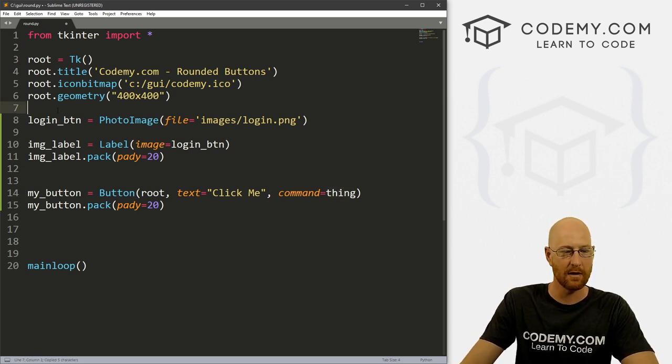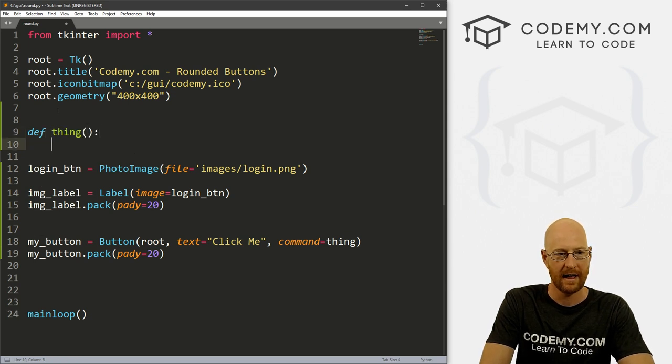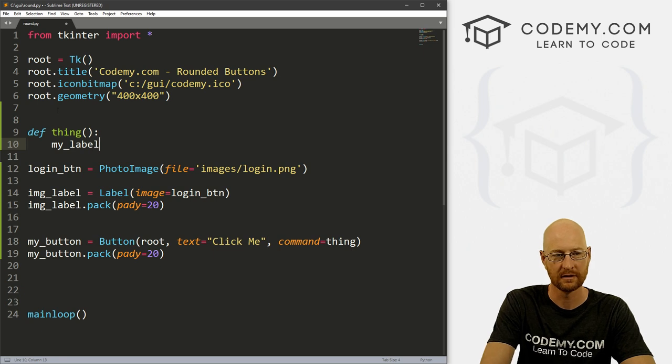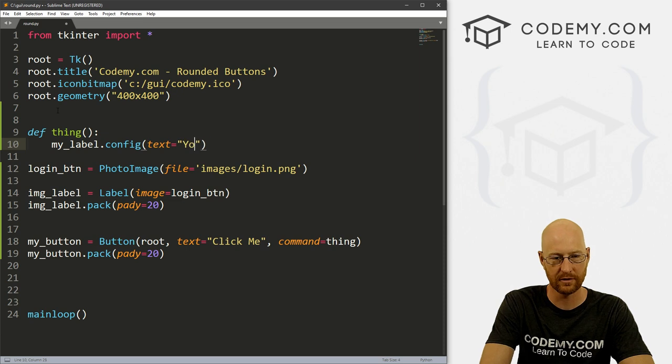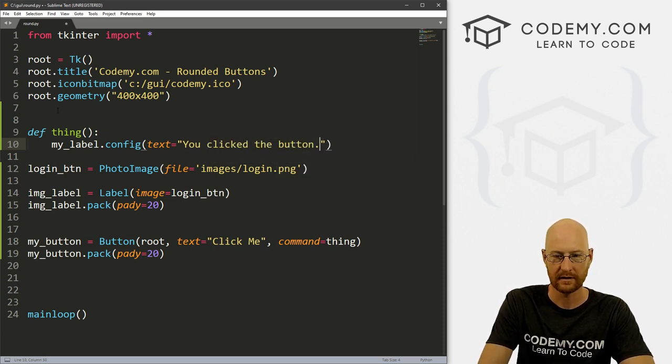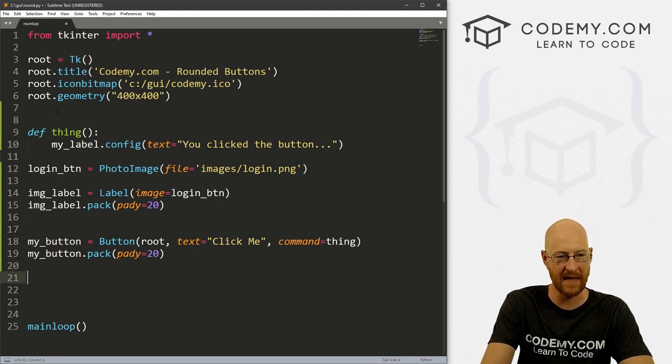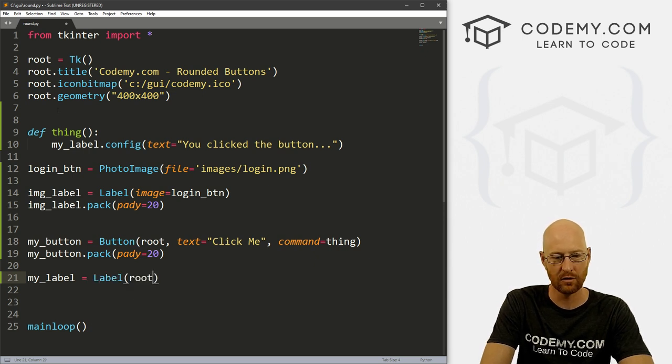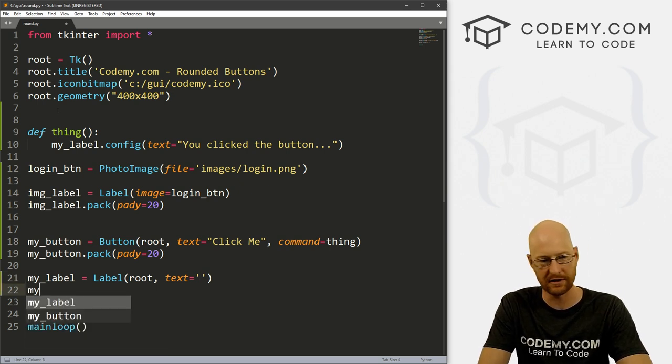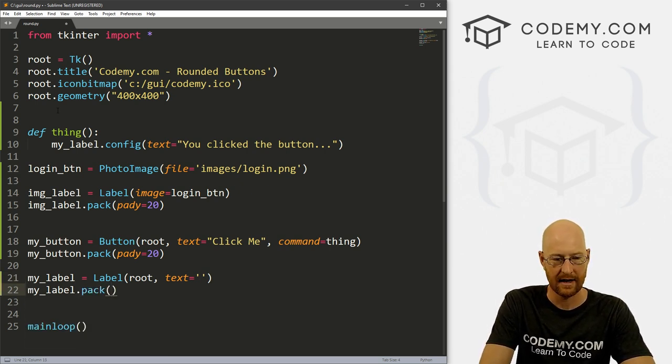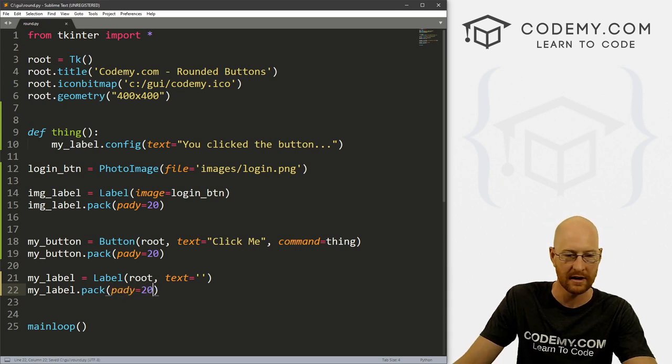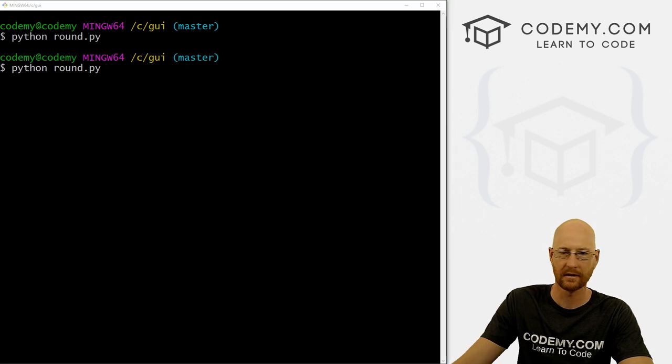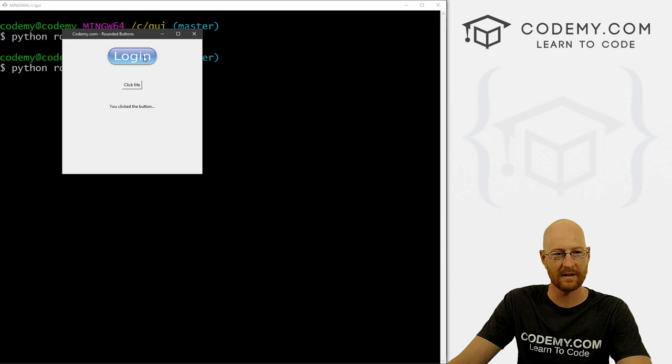So now we've got this command, let's create this function. And I'm just going to come up here and define it. And let's create a label. And I'm gonna call it my_label. And then let's config that. And then set the text equal to you clicked the button. Right. And then down here, we need to actually define that label. So let's go my_label. And it is a label. And it's in root. And we want the text right now to equal nothing. And then we need to put this on the screen. So my_label.pack. And let's give this a pady of 20 as well. So let's just save this and make sure this is working right. So we click me, you click the button, right? Again, this guy up here still doesn't work.